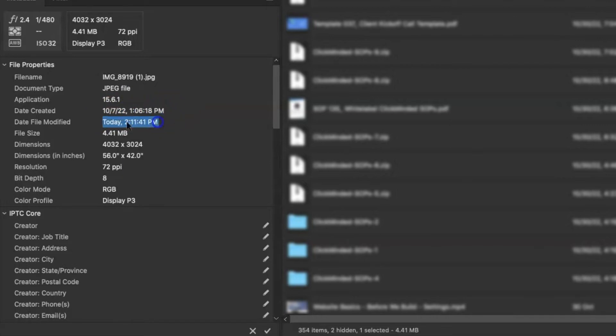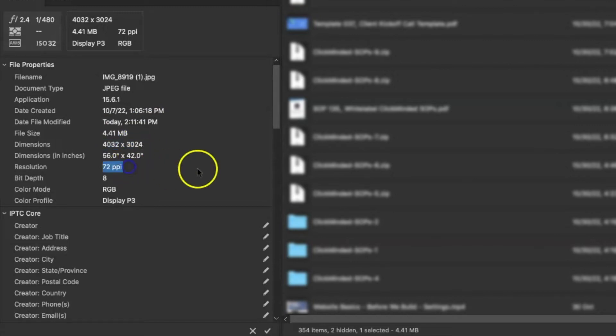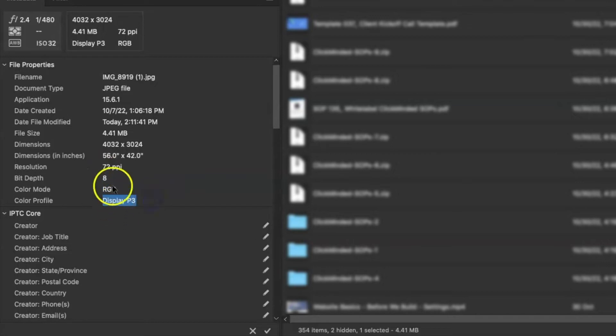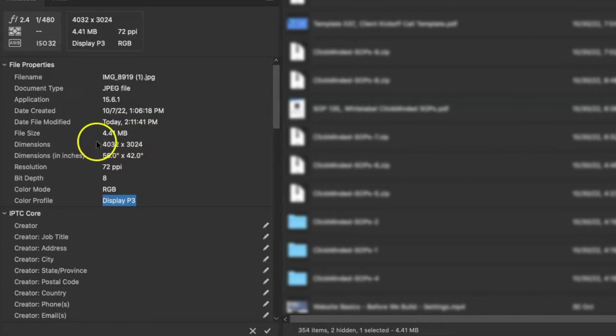The file size, the dimensions of the file, both in pixels and in inches, the resolution, which is usually 72 for images, the bit depth, the color mode, and the profile. You don't really need to worry too much about all of this when you're in Adobe, but when you are going to be uploading images to the web, these dimensions are way too large.